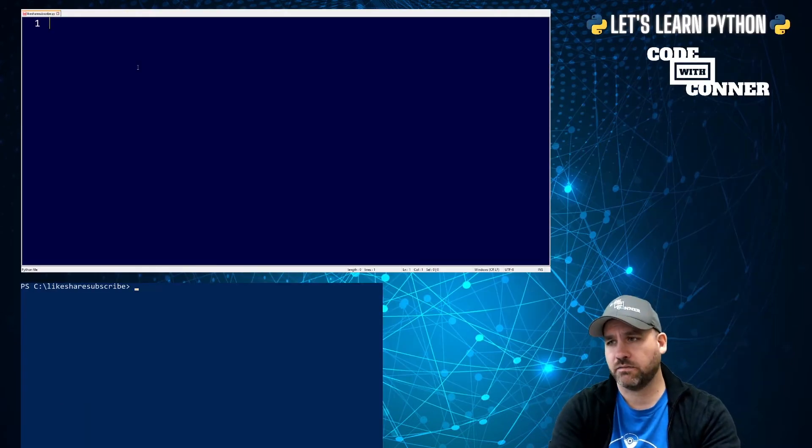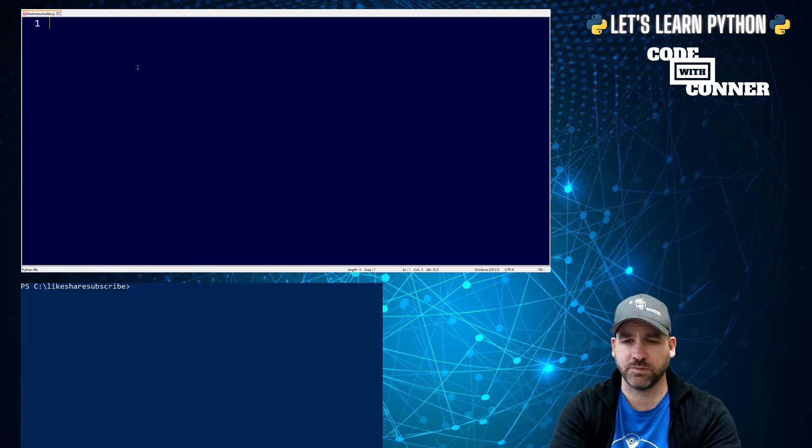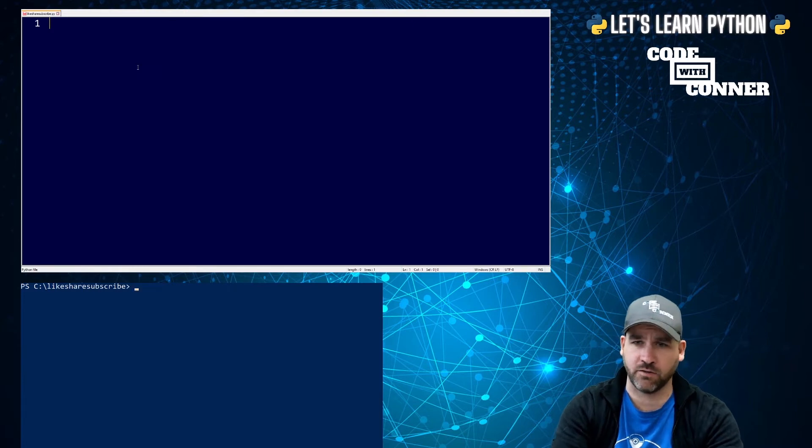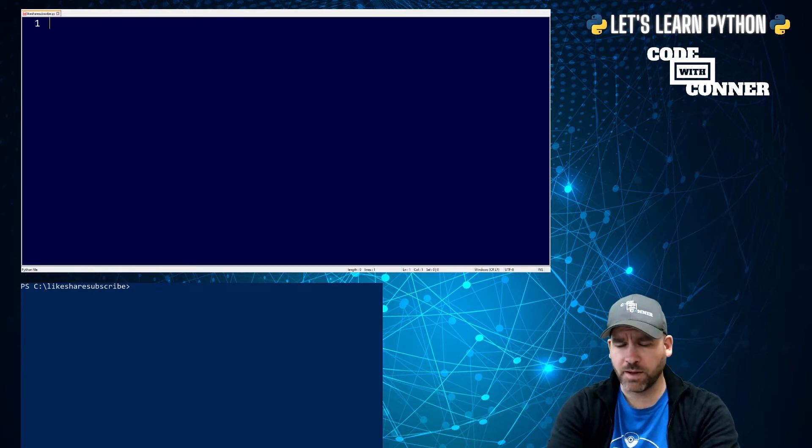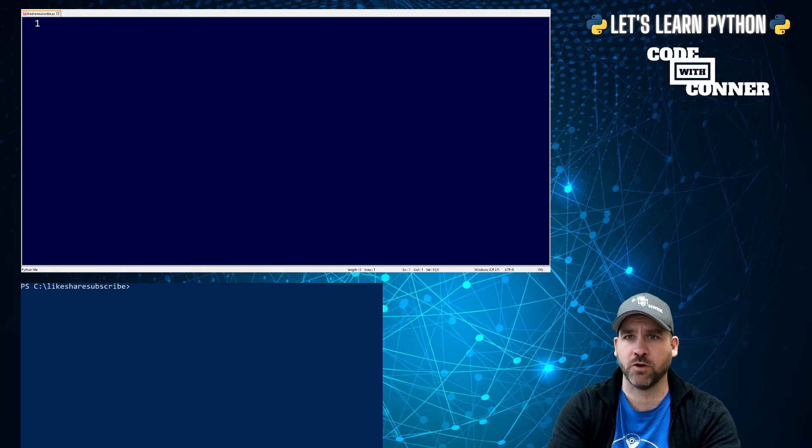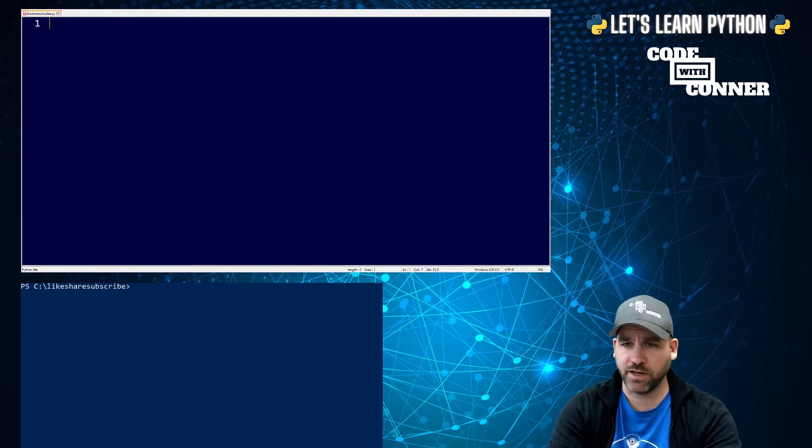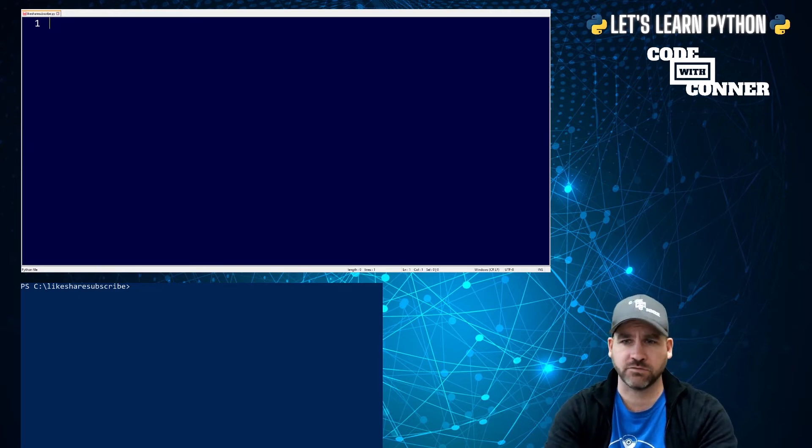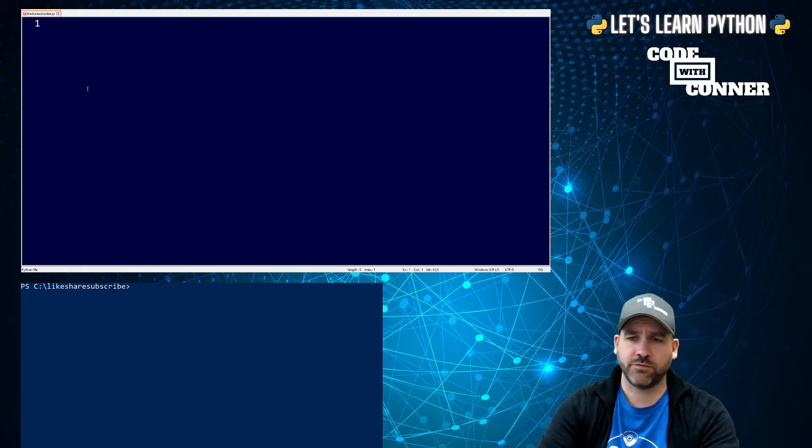So let's hop over here to our Notepad++ and our PowerShell environments. In Notepad++, we'll go over just a very quick program. And then we're going to end this video and get ready for moving on to the next one where we're actually diving into stuff a little bit more.